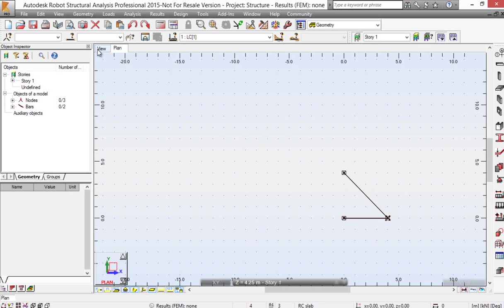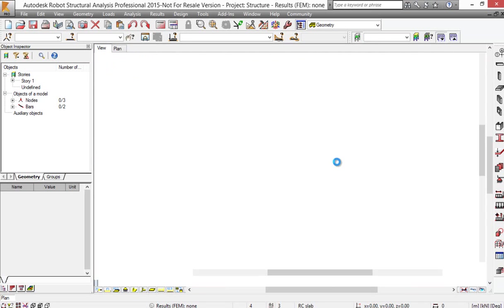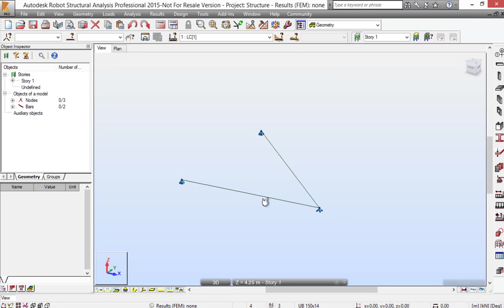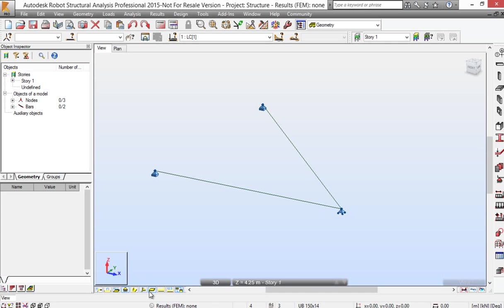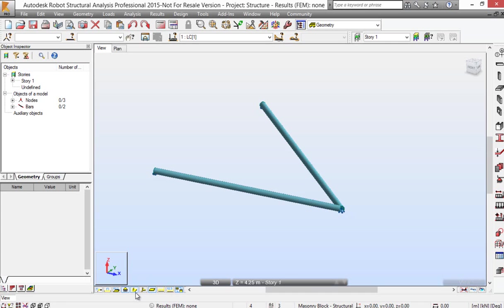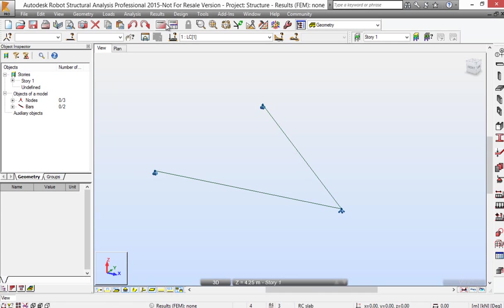So I'm going to have a look at the model. Again, I can see the restraints. I can turn on cross sections. And I can run it.